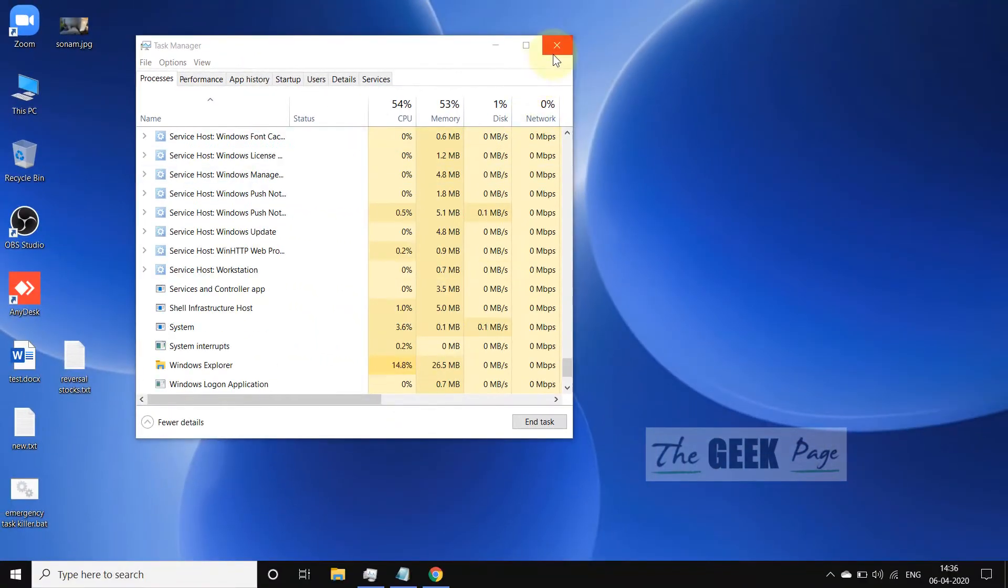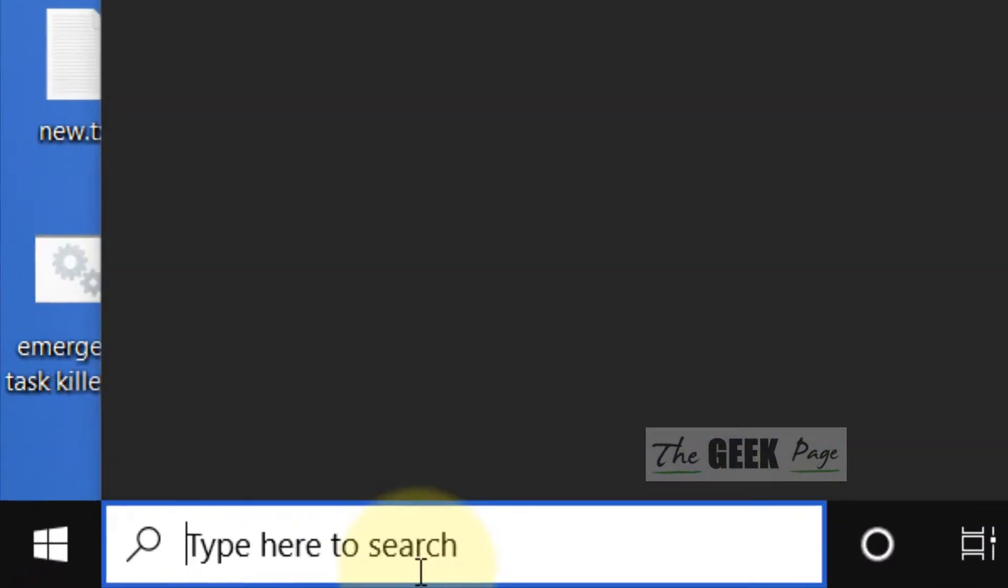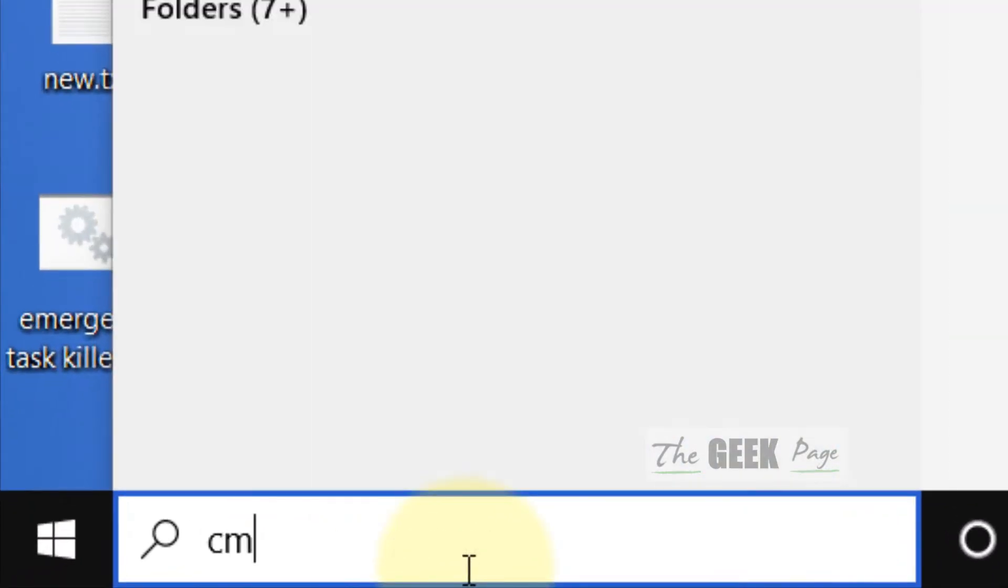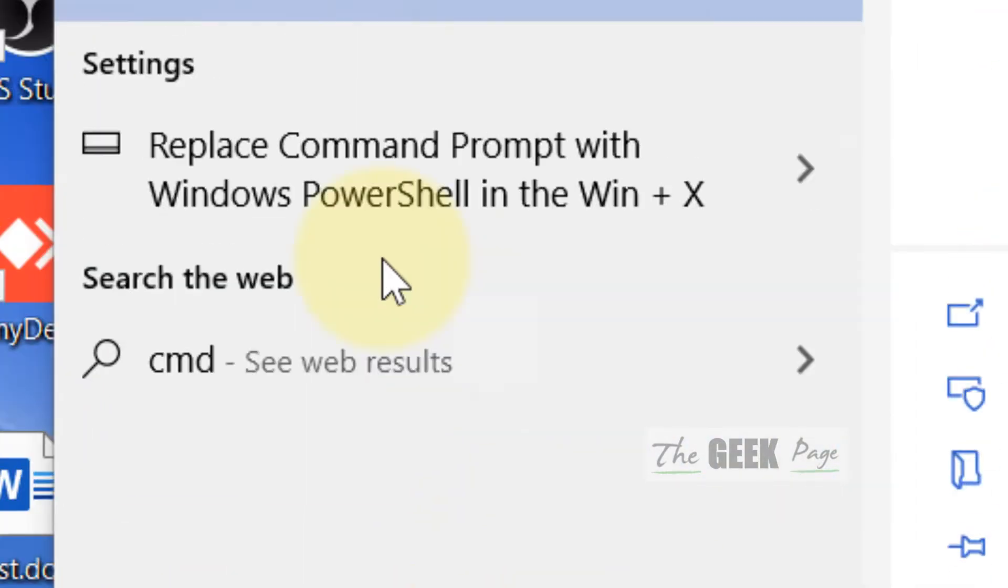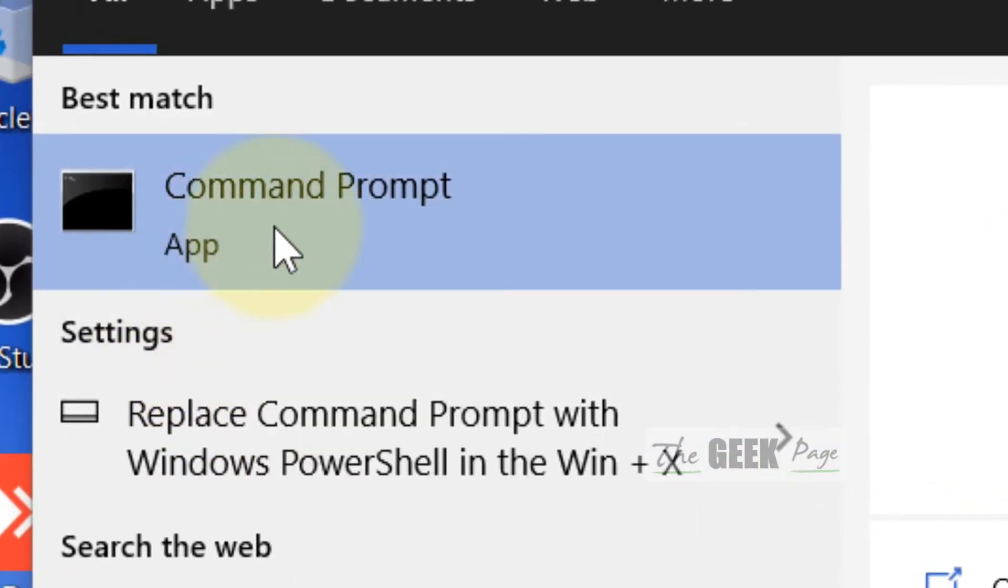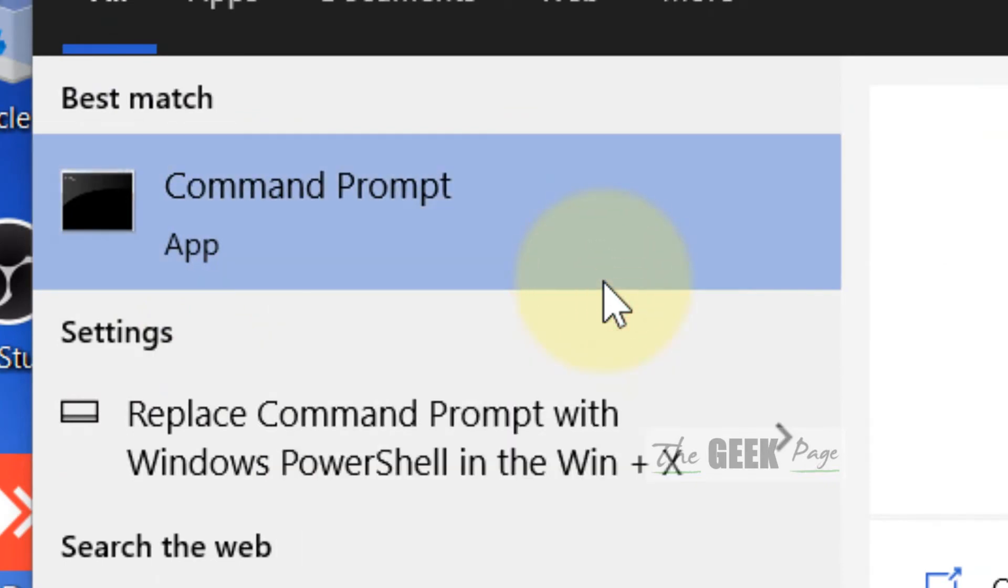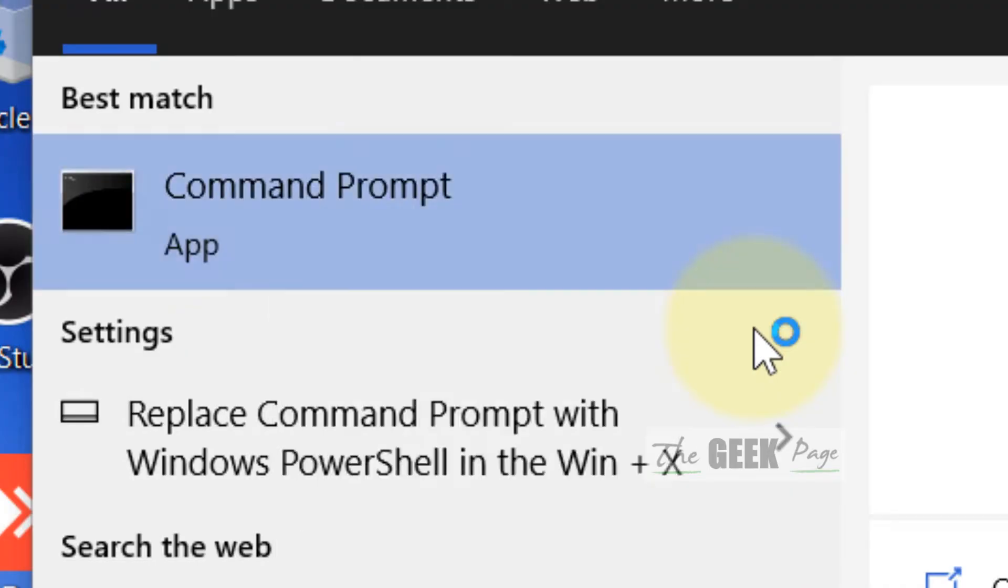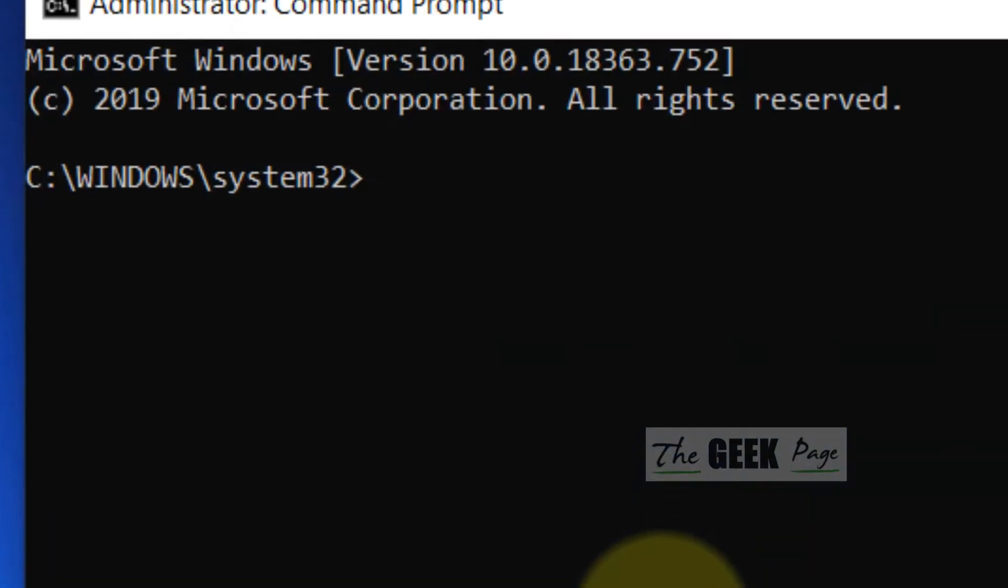Now once this has been done, what you need to do is search CMD in the Windows search box. Right click and click on Run as Administrator to open Command Prompt.